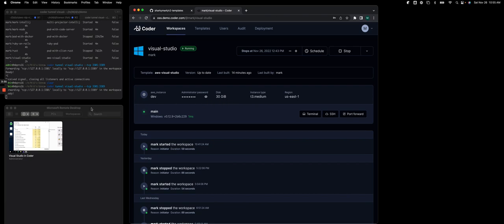But to access this, I need to first have a tunnel. So you'll see on the top left screen, I'm actually running the Coder CLI sub-command tunnel, Coder Tunnel, and then the name of the workspace.